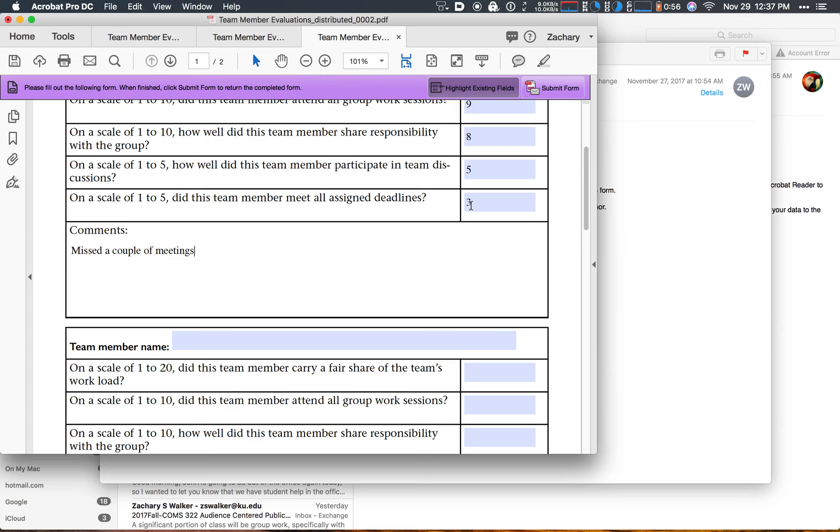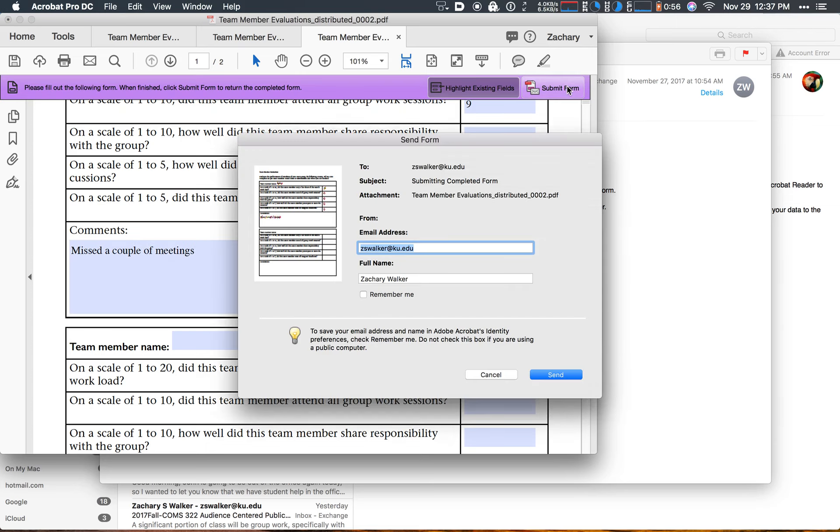You don't have to save, you don't have to do anything, all you have to do is hit submit form, and it will open this dialog. This dialog is key.